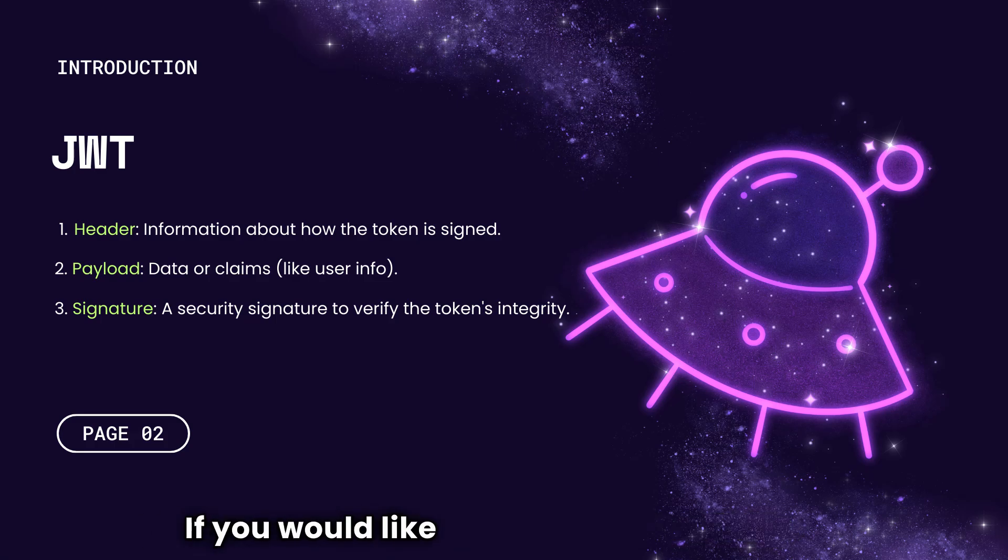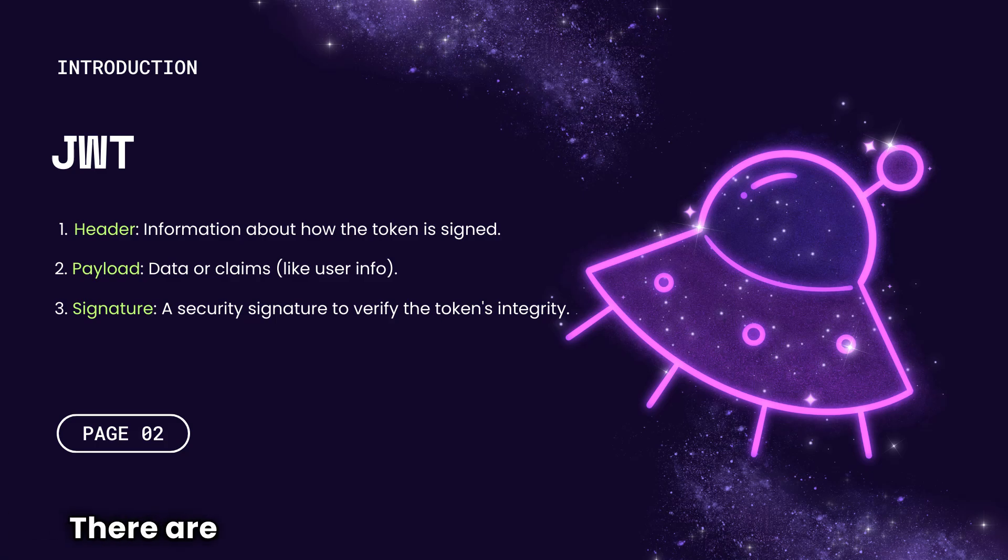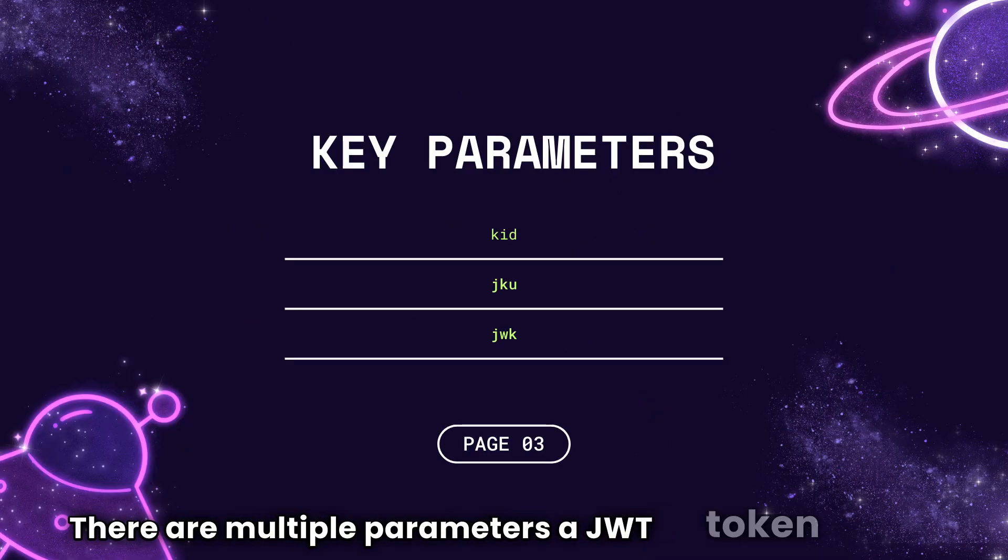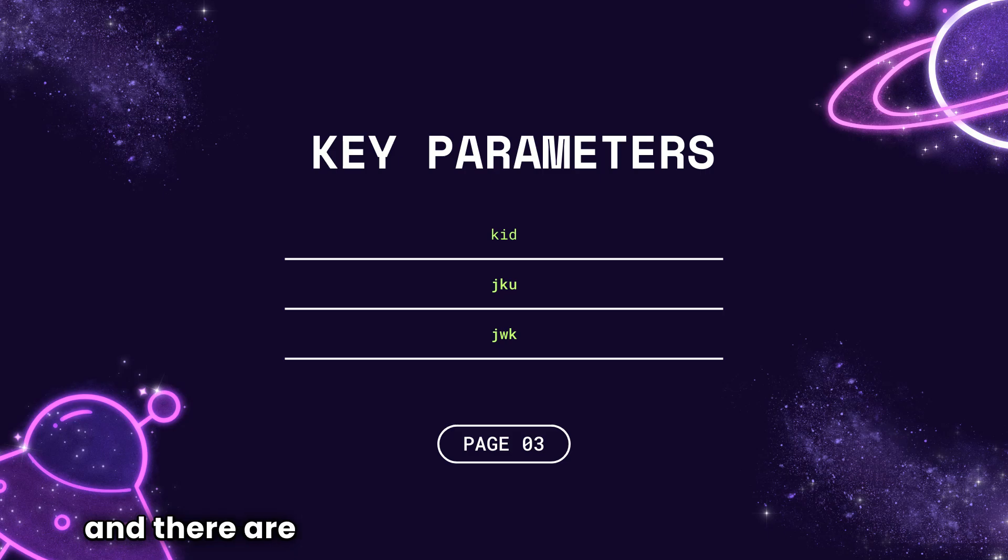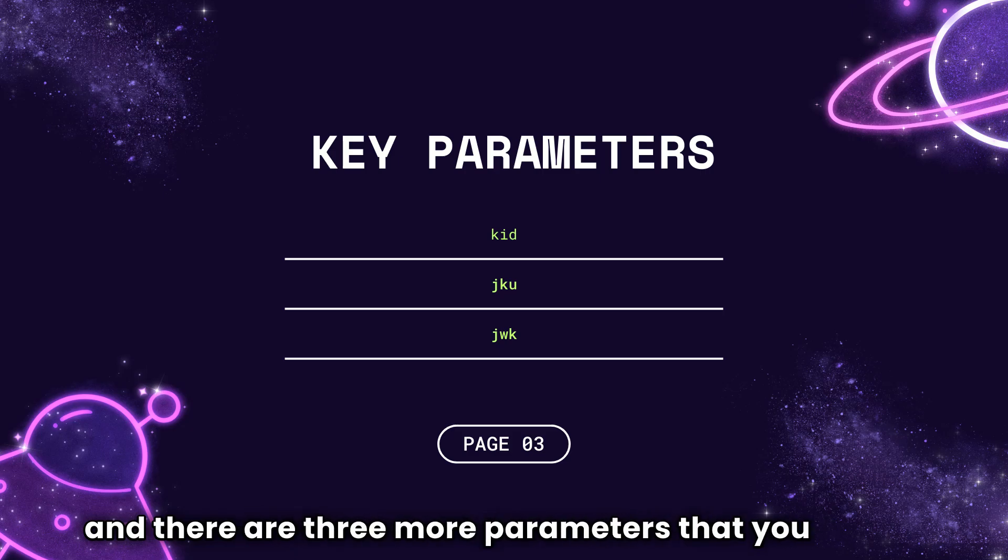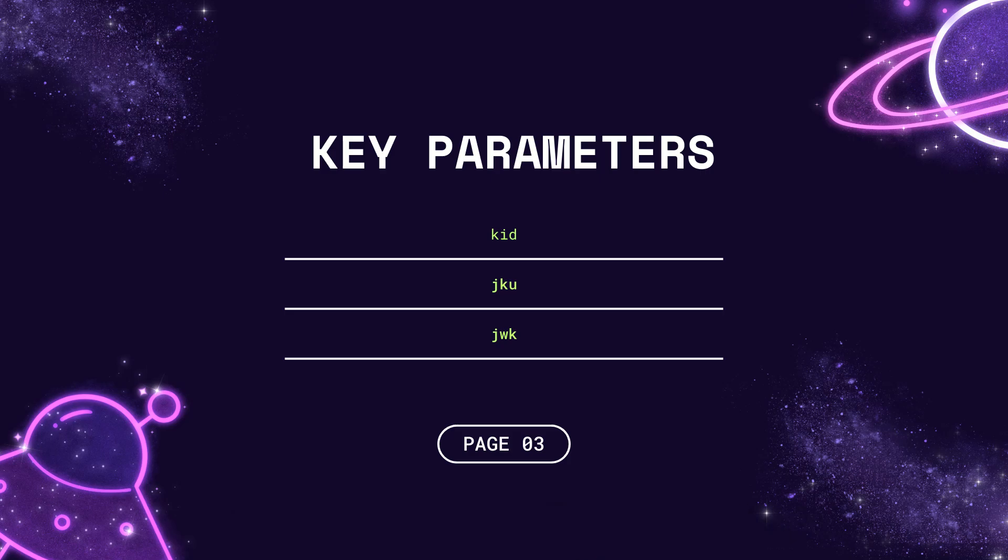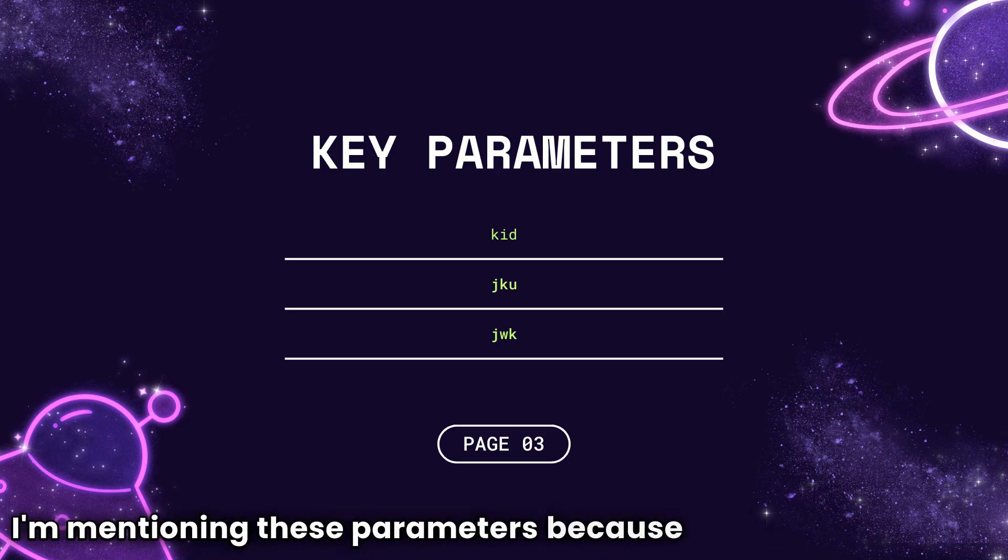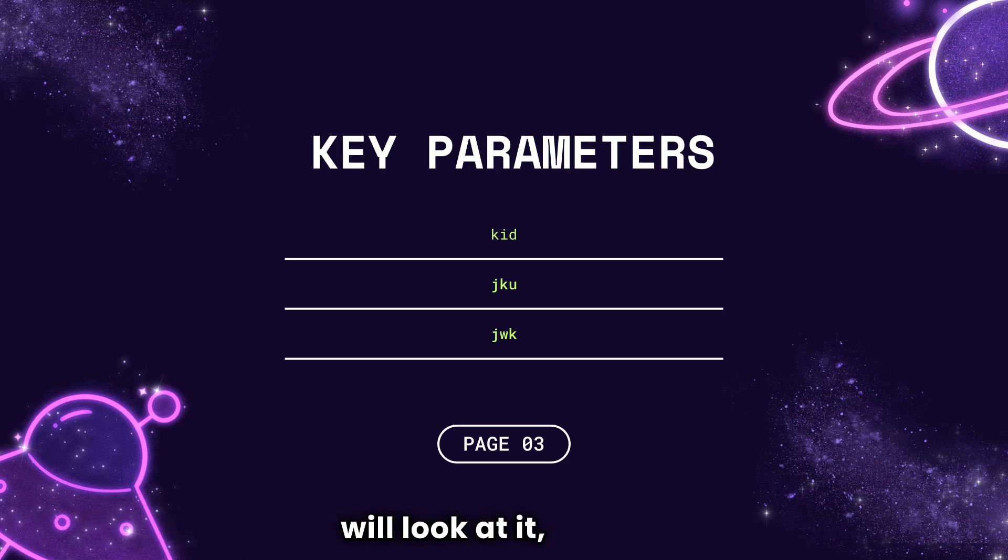If you would like to know more about it, check out the video from the iMutton. There are multiple parameters a JWT token can have and there are three more parameters that you need to know: KID, JKU, and JWK. I'm mentioning these parameters because these parameters can lead to some vulnerabilities and we will look at it.